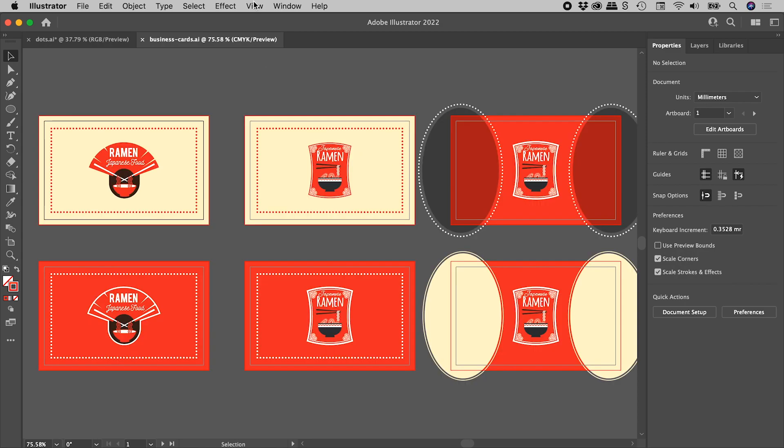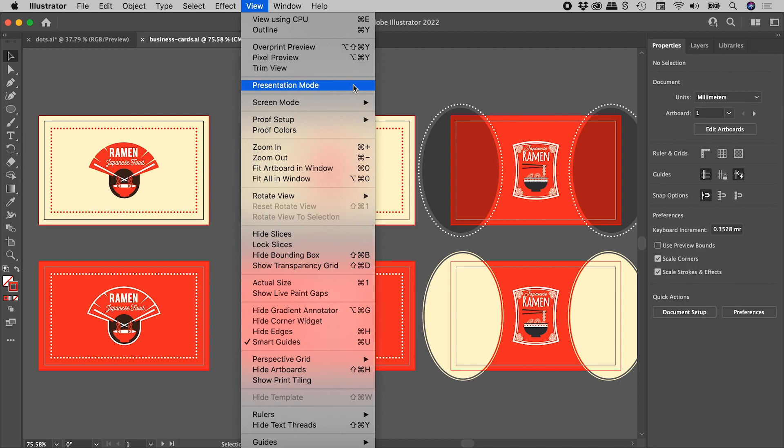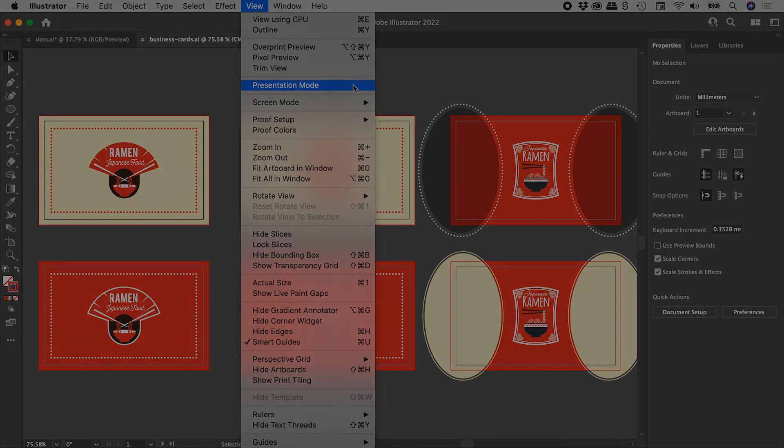So, up under the View menu, that's the Trim View and Presentation Mode options. I hope that helps. Catch you later.